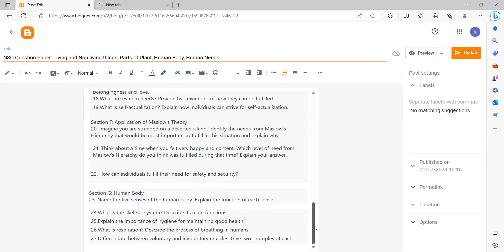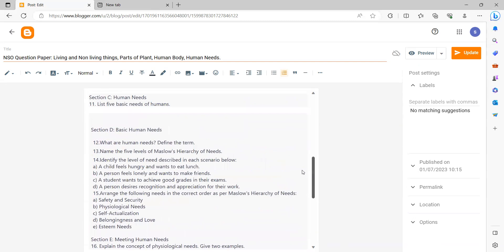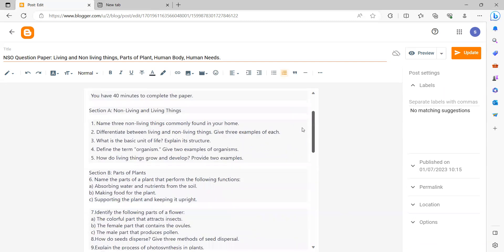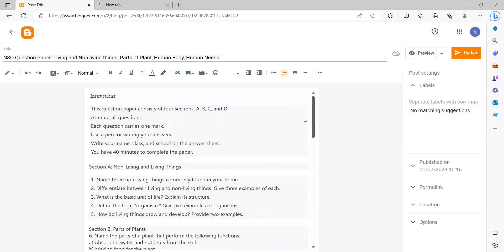This is the set of questions. Each question carries one mark. Please complete the question paper and send me the answer sheet. The time duration of this question set is 40 minutes. Each student has to write their name, class, and school name on the answer sheet.